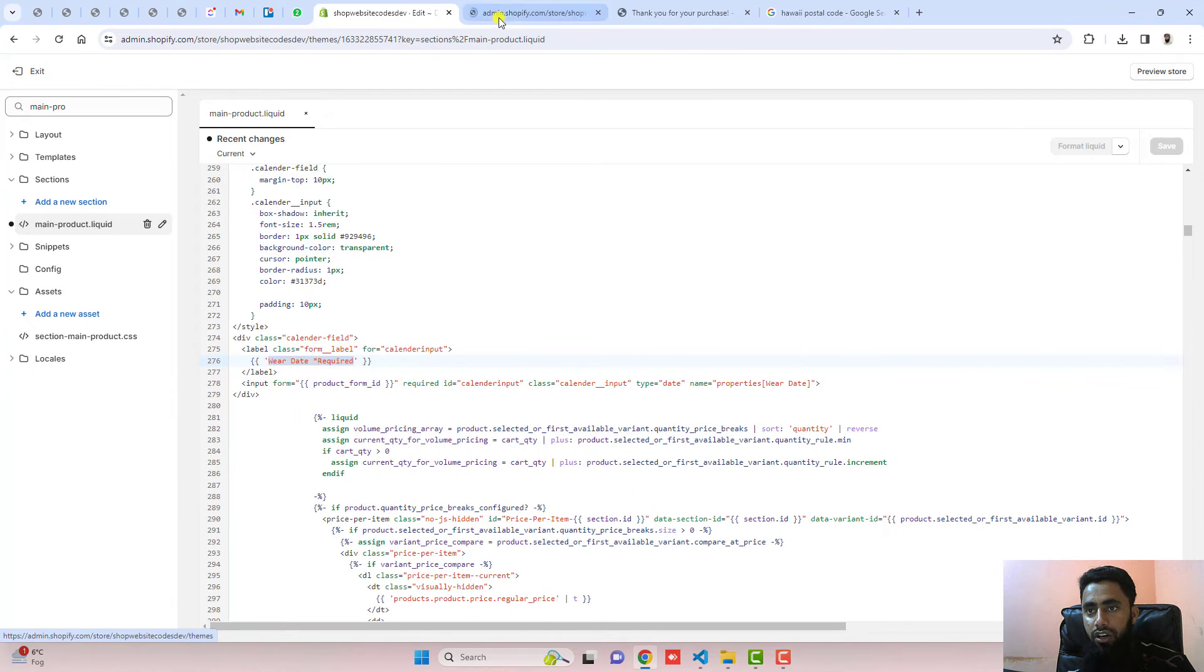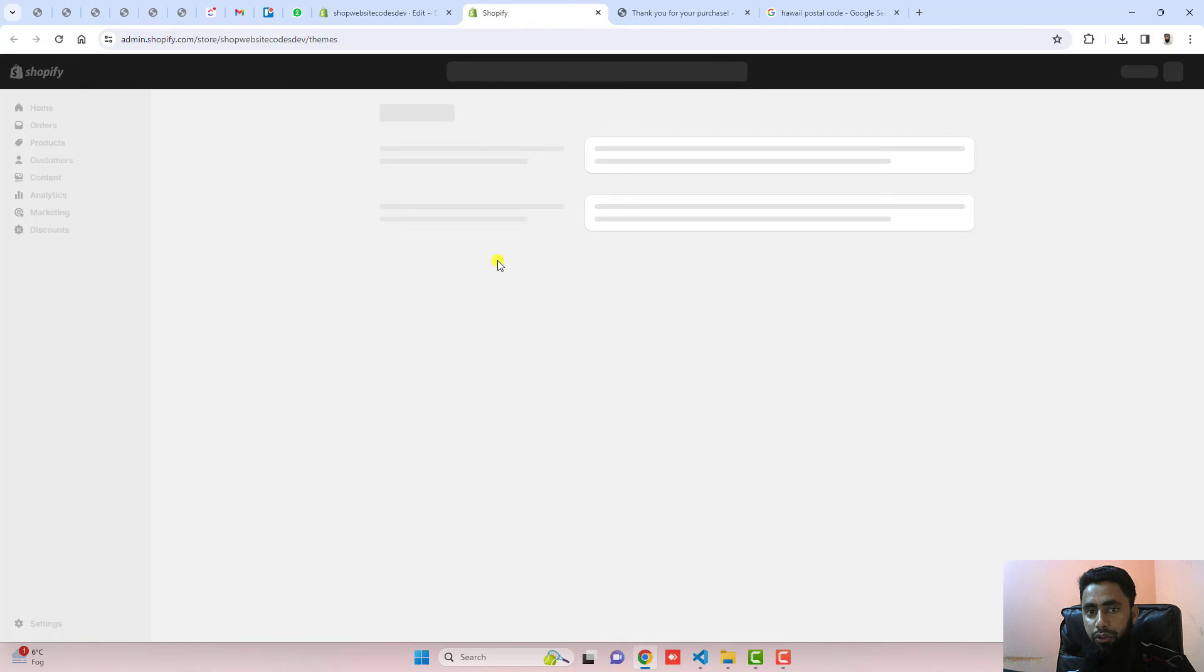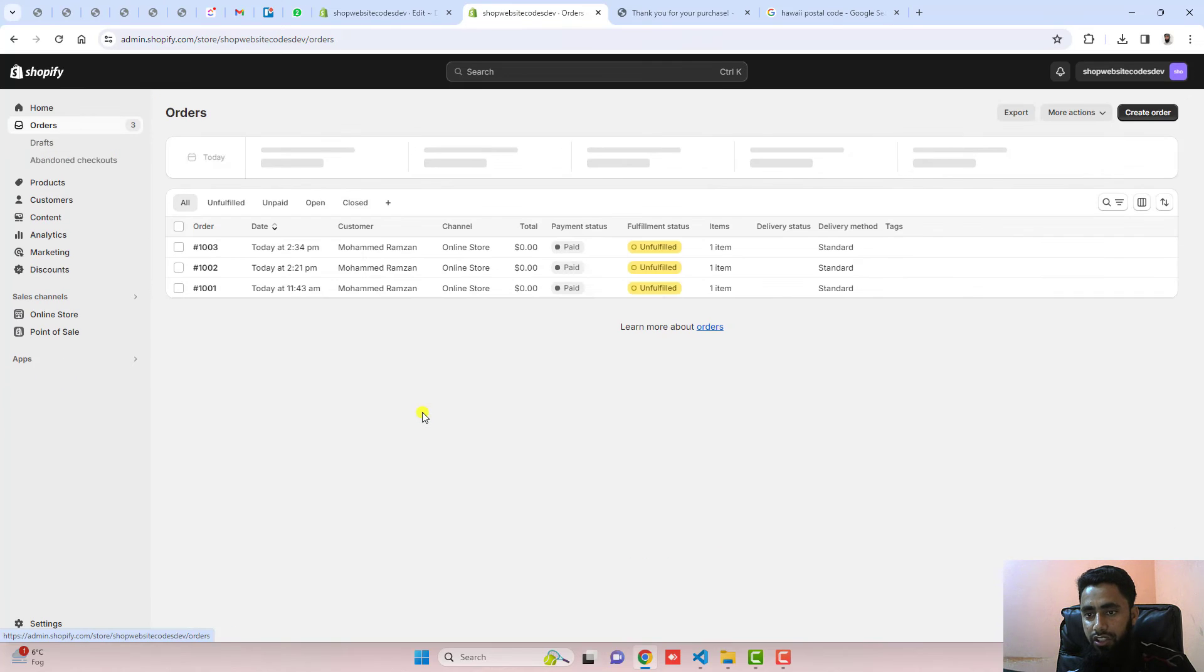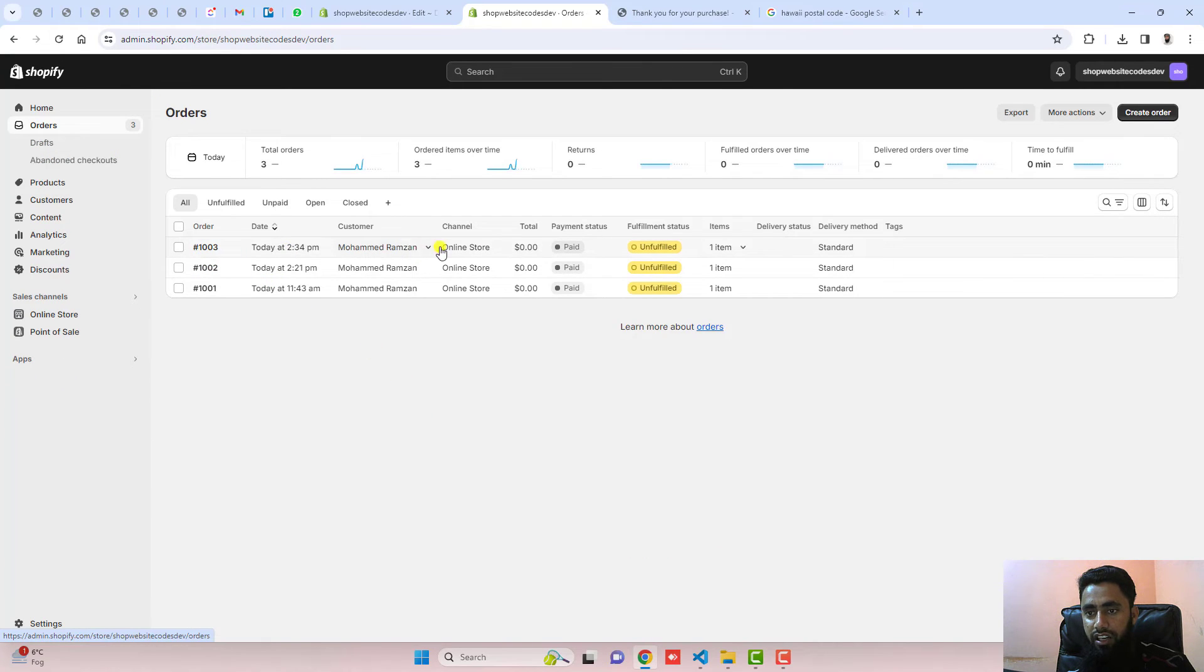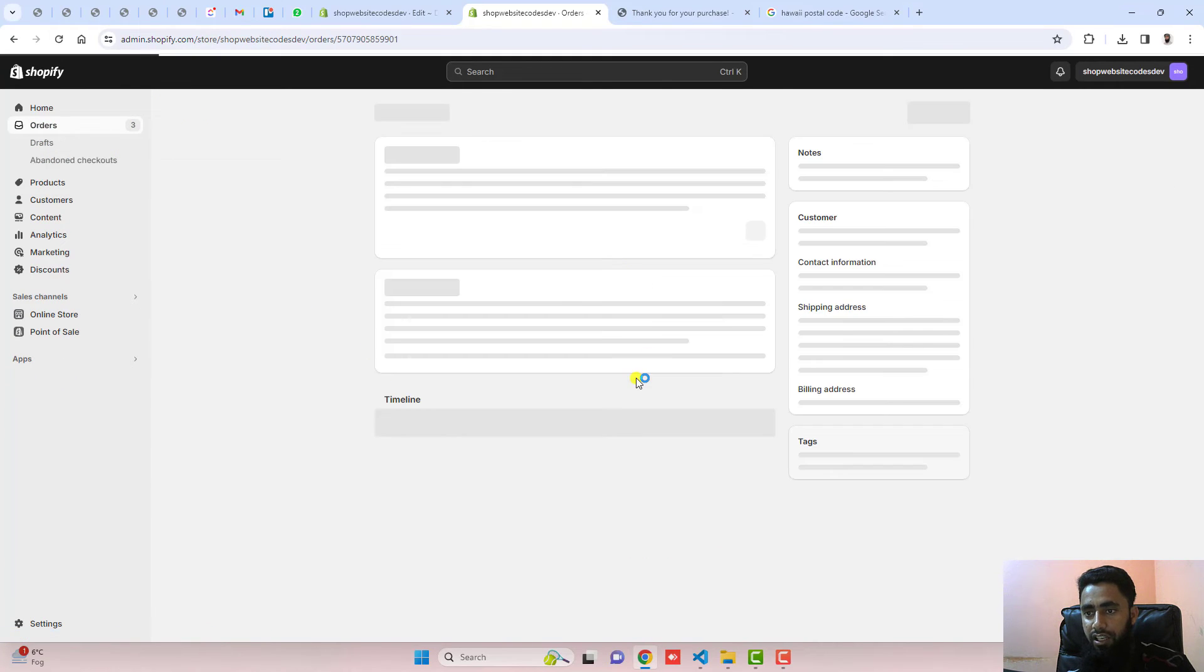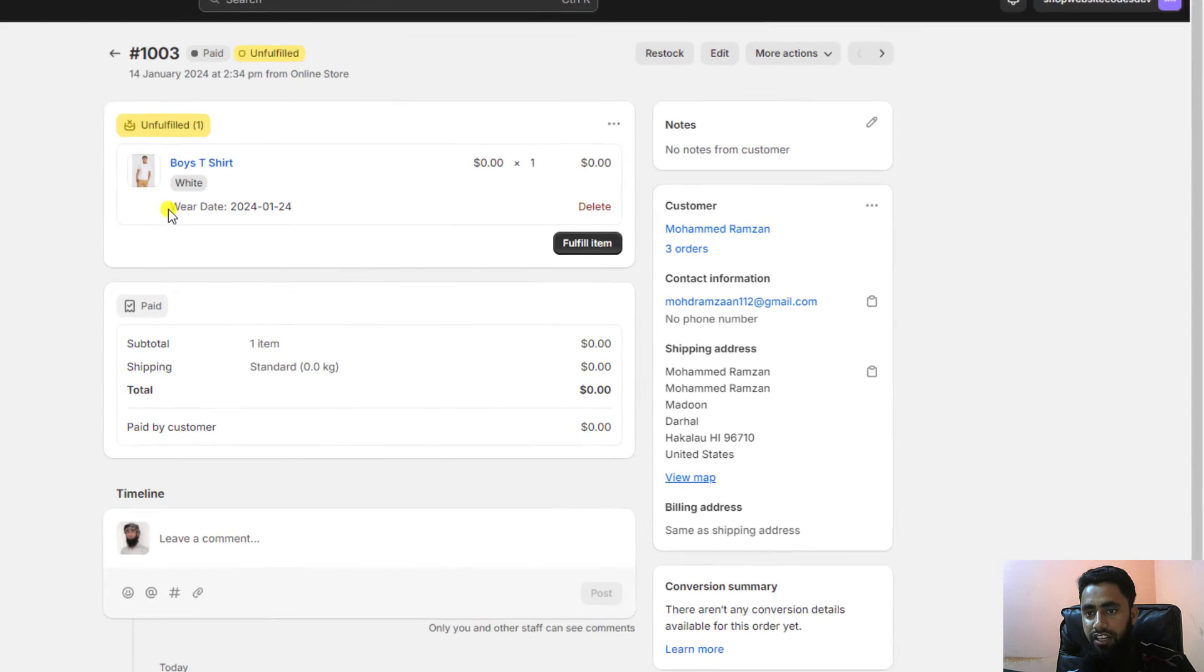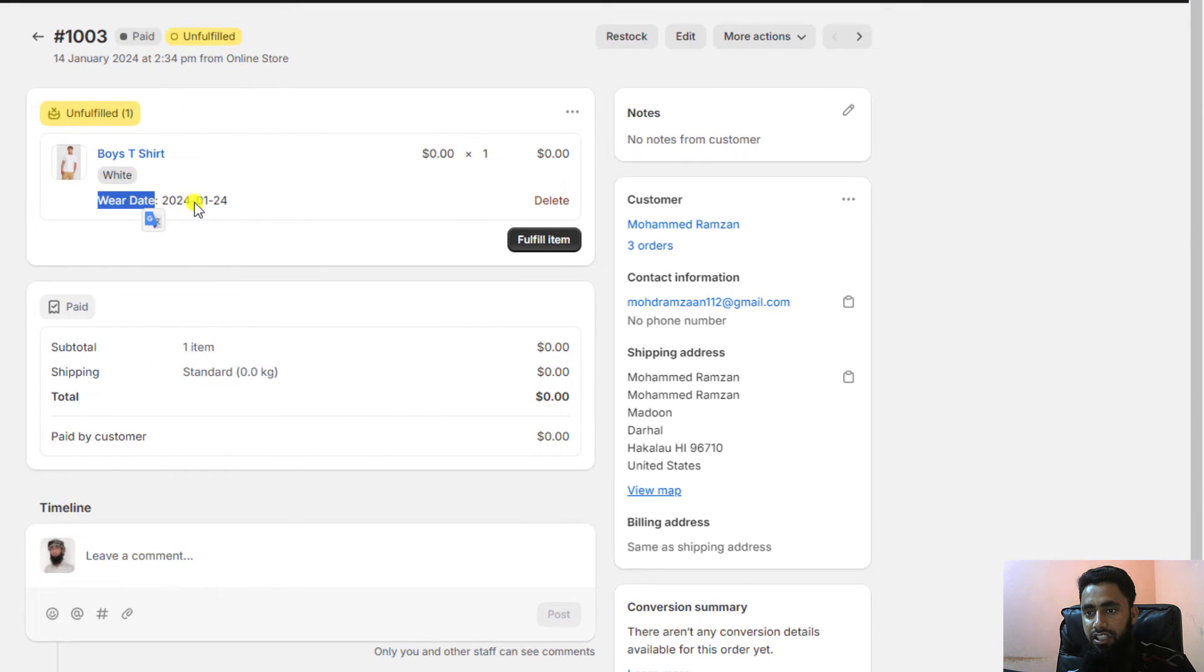Let me see the order in my dashboard. If I'm clicking on orders, you can see that this order I have just received. Let me show you. Here you can see that wear date is 24 January 2024.